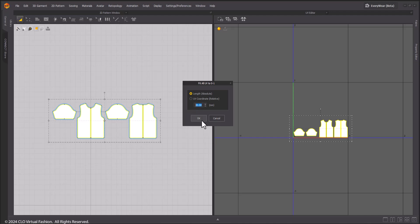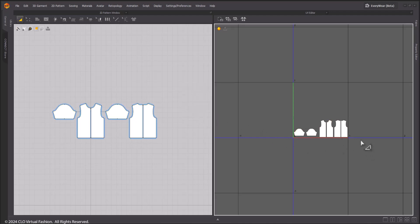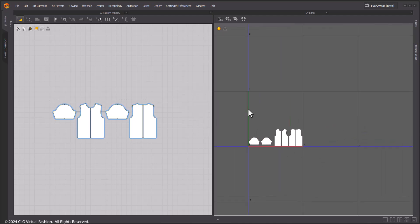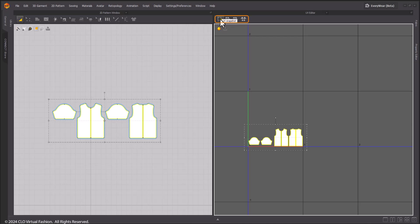In the UV Editor itself, you will find a toolbar with four different tools: Snapshot, Bake, Move UVs, and UV Packing.